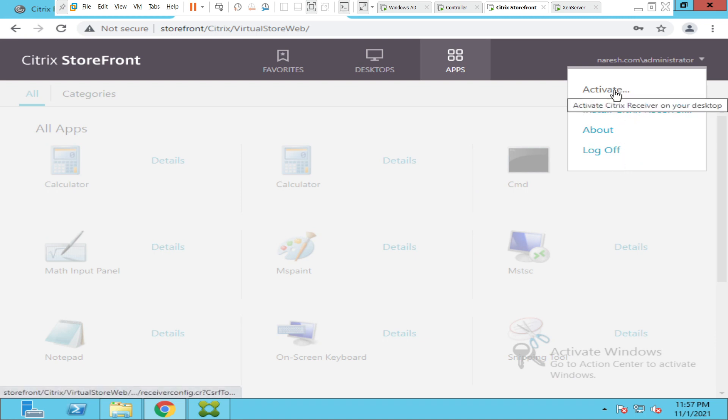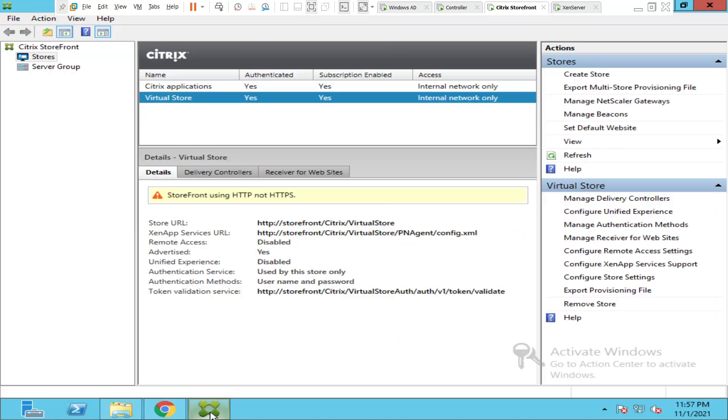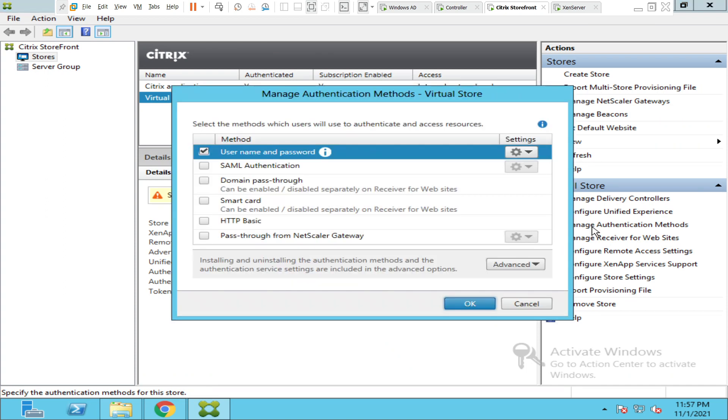So what I'm going to do is log into the StoreFront management console. On the right hand side under virtual store you see manage authentication methods. Click on it.